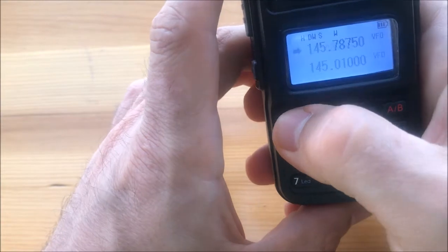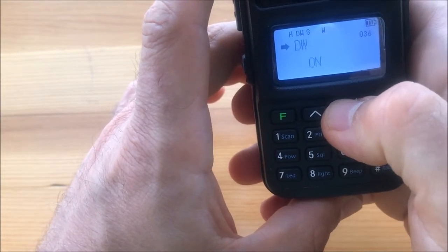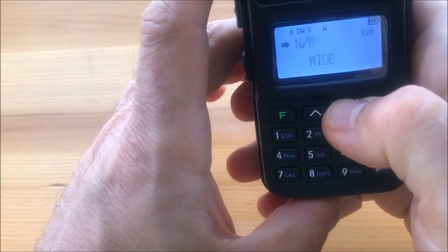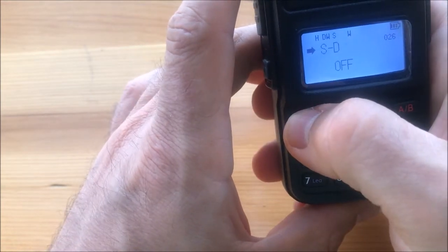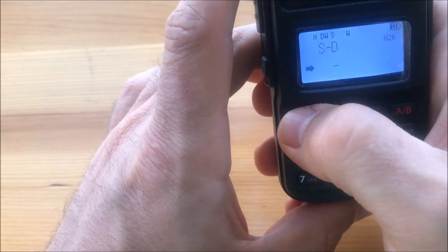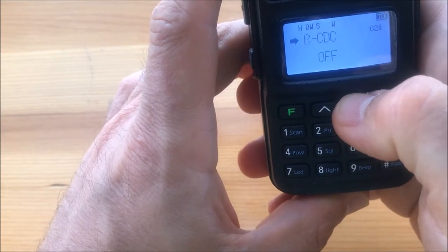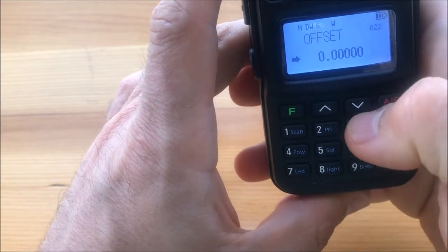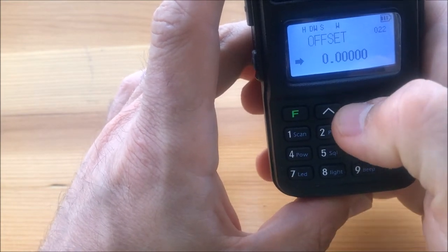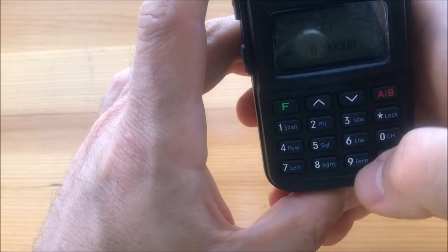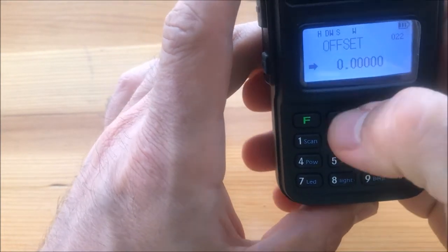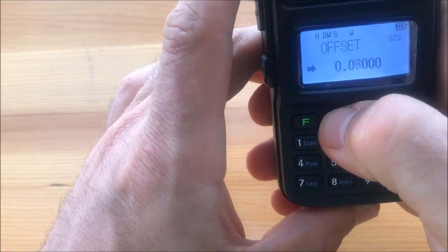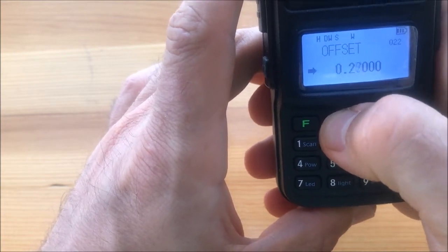Go to the menu and select shift. Here it is, this should be minus in this case. Now we have to select the offset which is 600 in this case, I mean 600 kilohertz, so 0.6. You can't type in, so just use the buttons, which is a bit annoying.